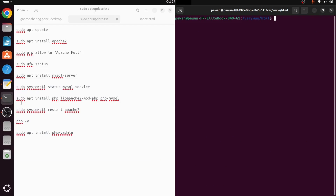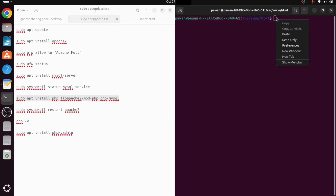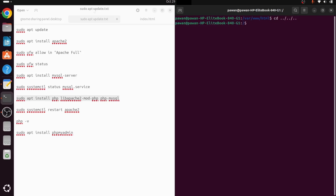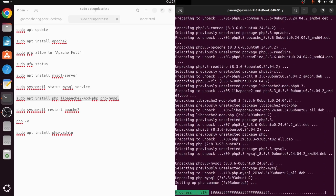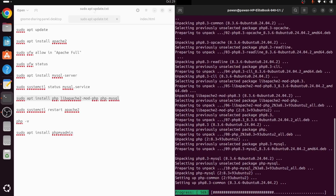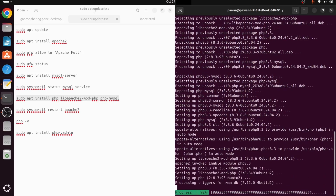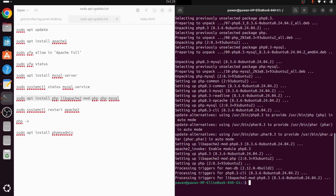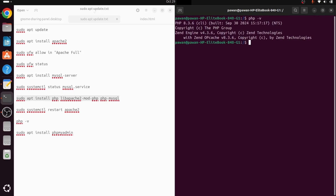Now we install PHP — the fourth component of our LAMP stack. We paste the install command, which also installs two other packages: libapache2-mod-php and php-mysql. To verify the installation, we run 'php -v' and we can see PHP 8.3.6 is installed.